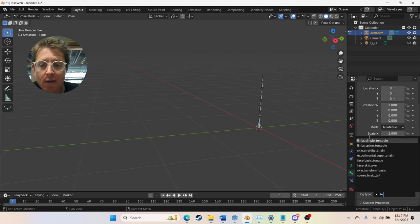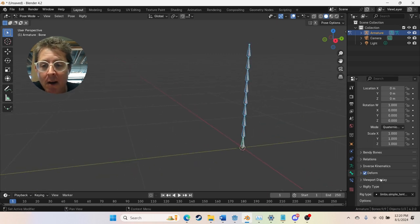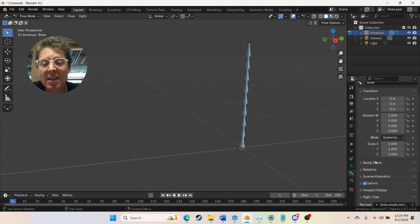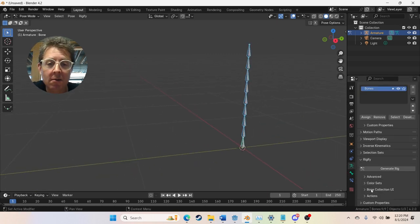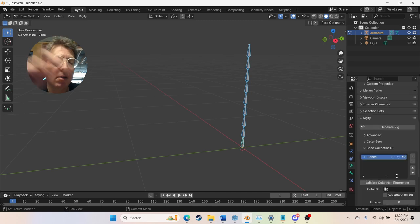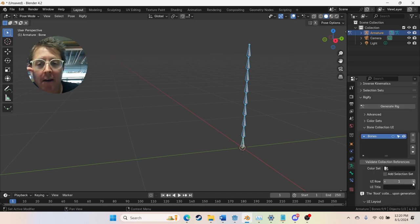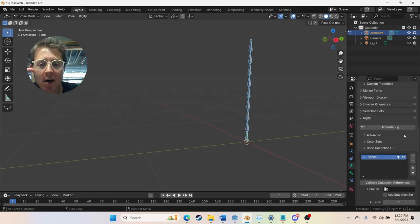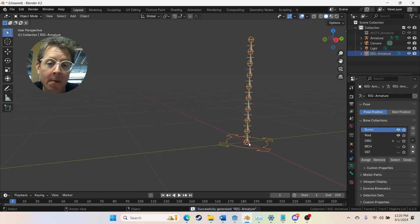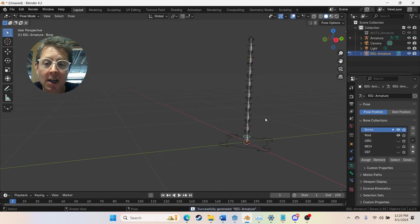I select this first bone on the chain and under Rigify type I give it the simple tentacle mod. That will go up this whole chain after that. Then on the rigging tab I put them all on UILayer1. Then you just hit generate.